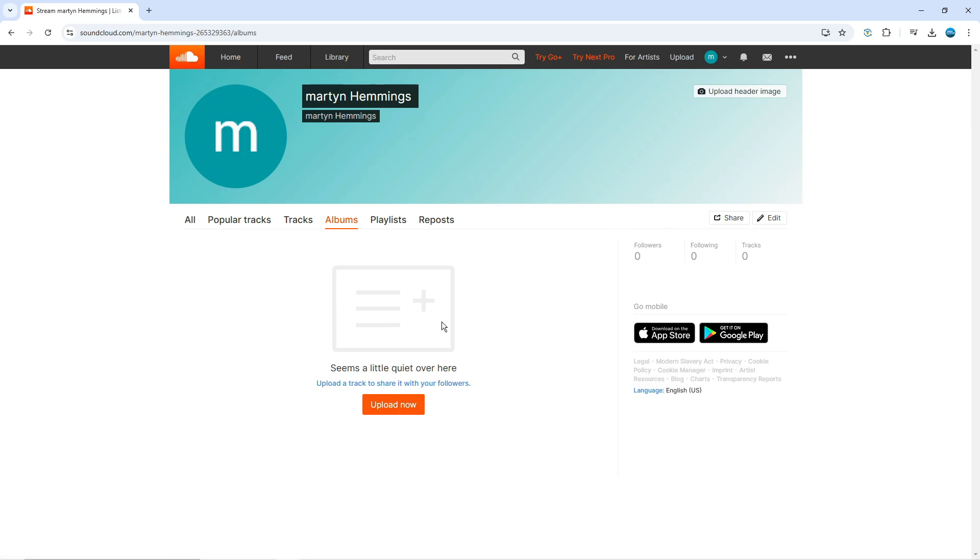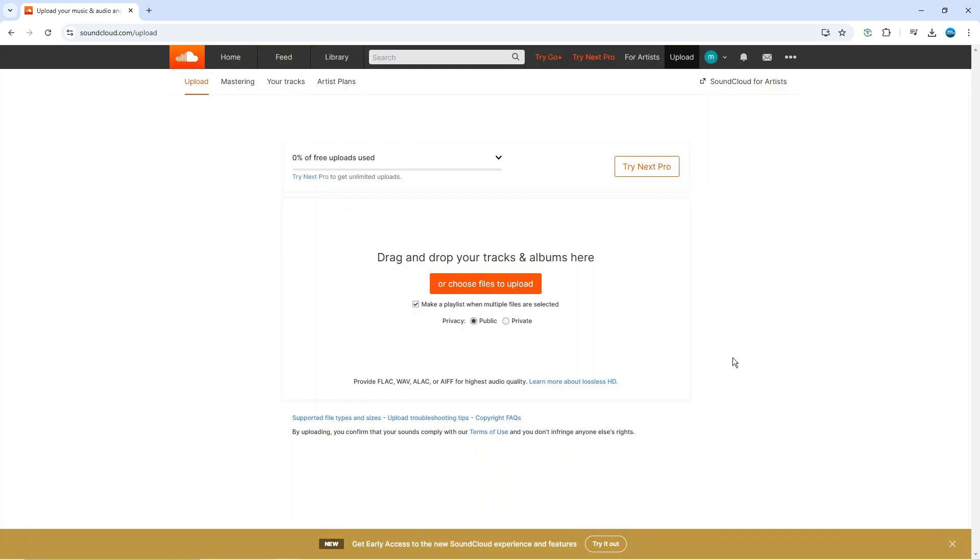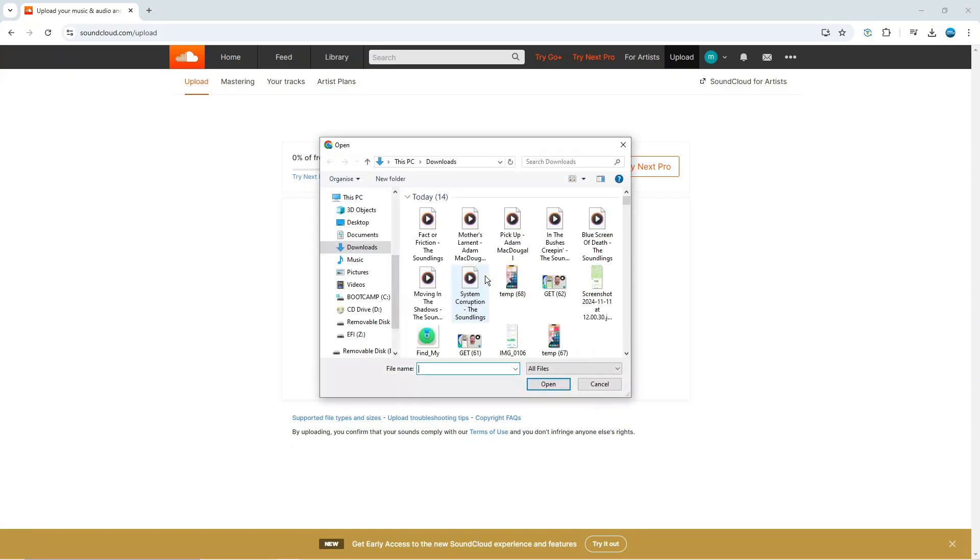Once you've done that you're going to see the orange upload now button. Give this a click and you can drag and drop your tracks or alternatively click on the orange button here to open up your file explorer and select the songs that you want to upload for an album.